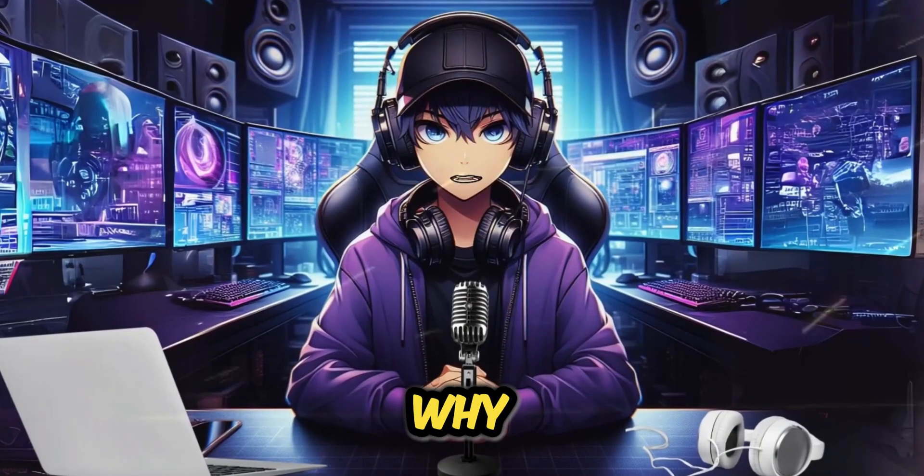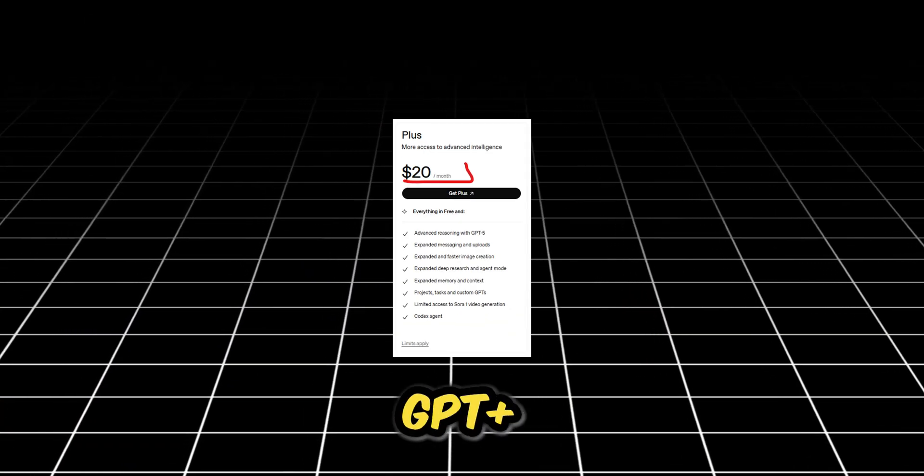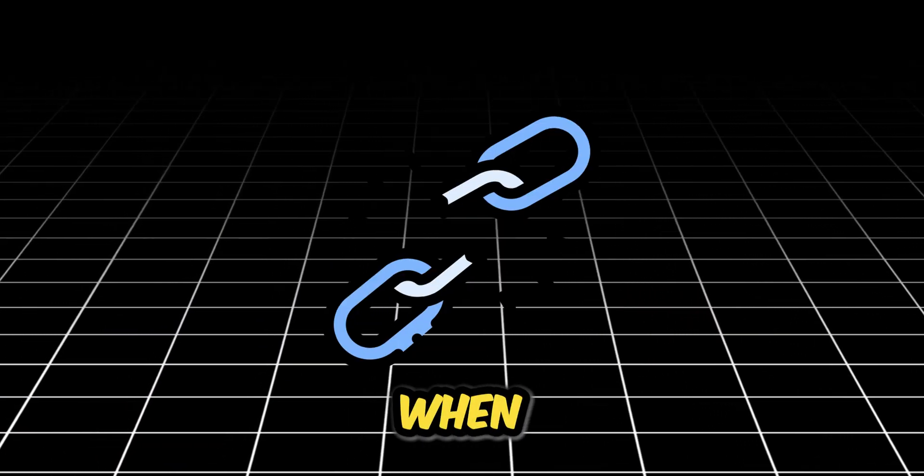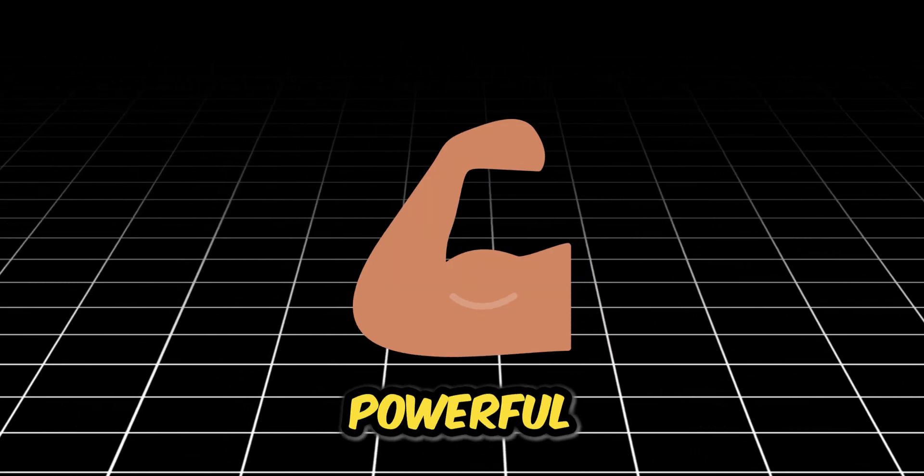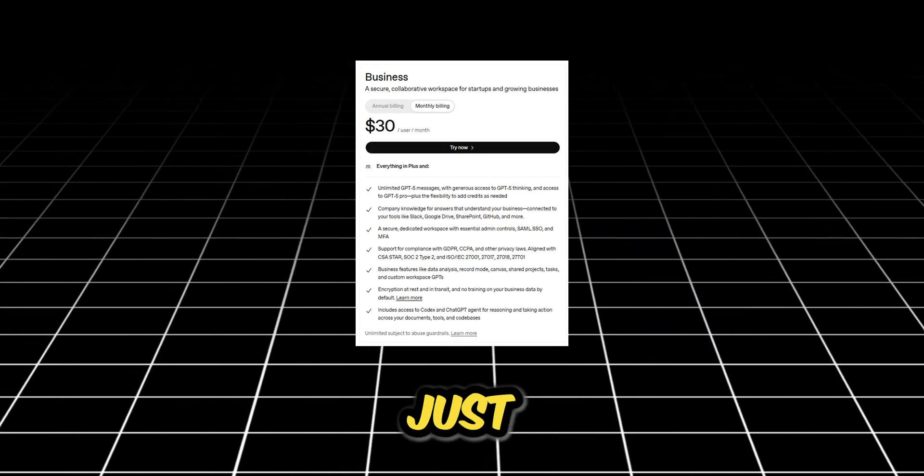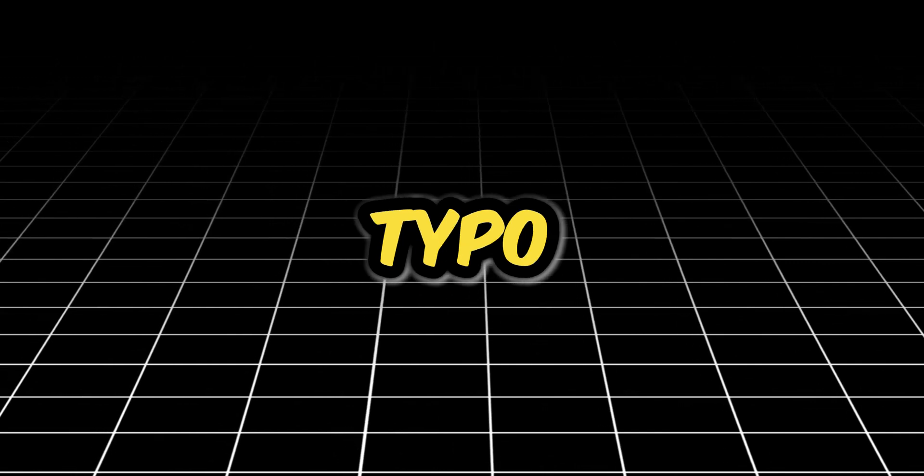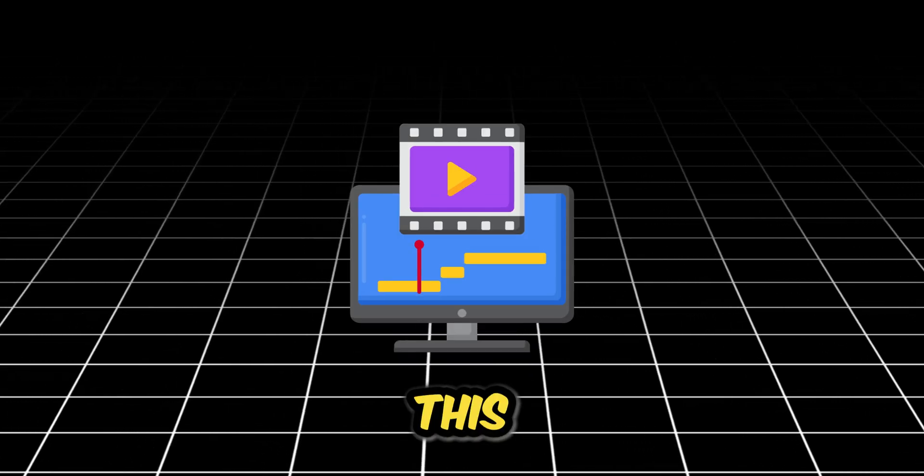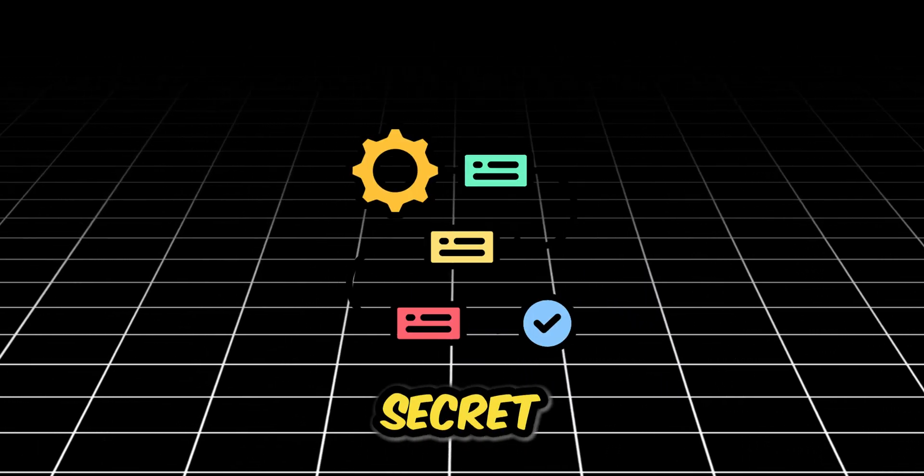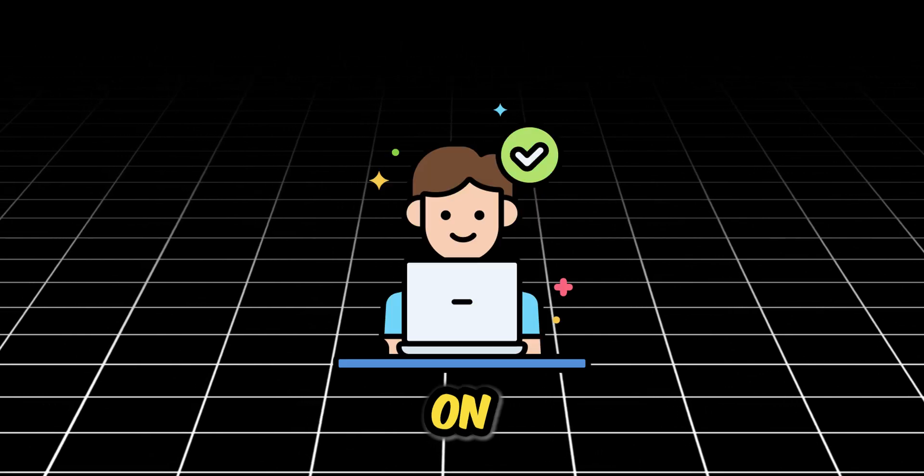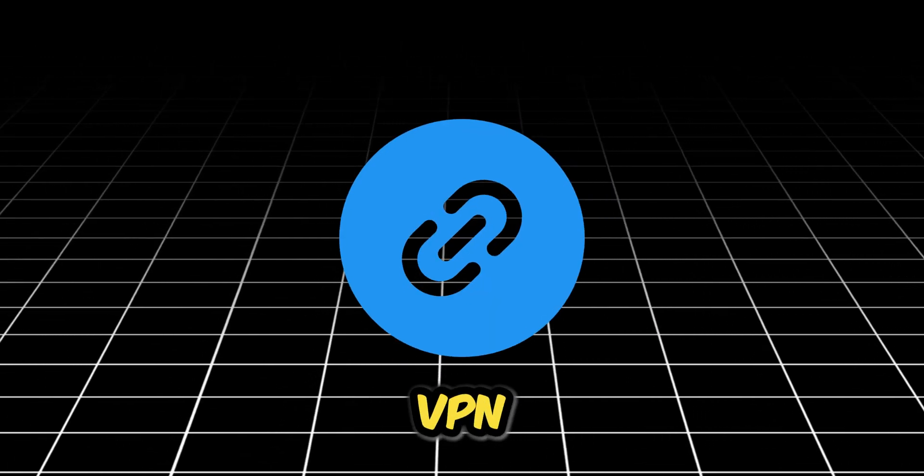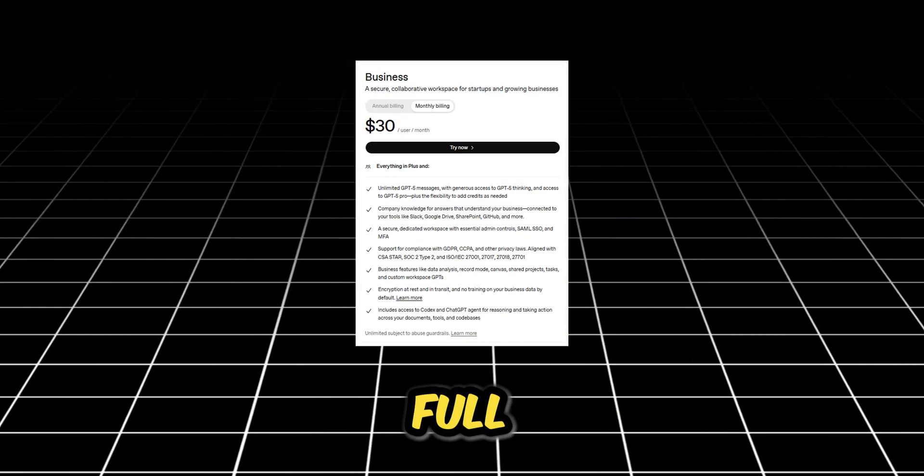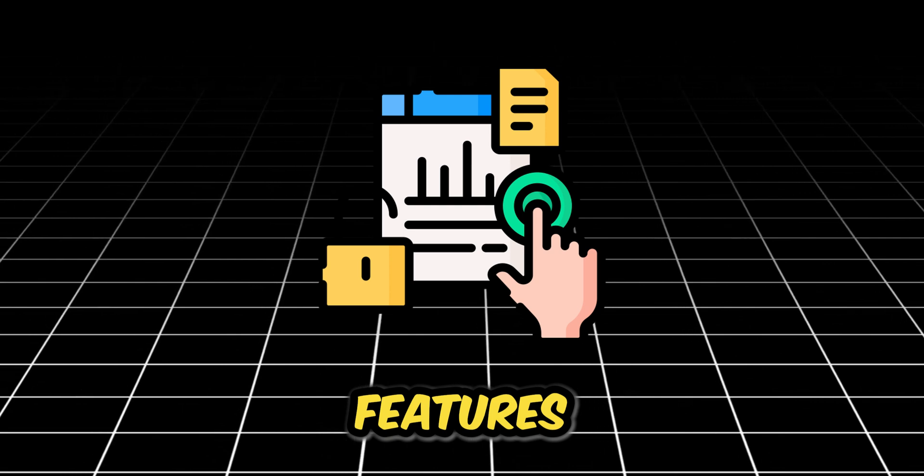Why pay $20 every single month for ChatGPT Plus when you can unlock the even more powerful ChatGPT business plan for just one pound? That's not a typo. In this video, I'm showing you the secret method, step by step, on how to use a special link and a VPN to get full access to all the premium features.